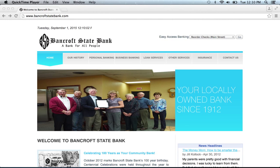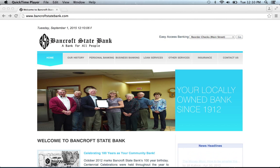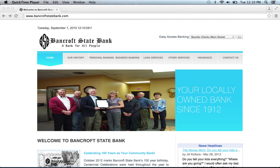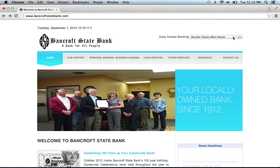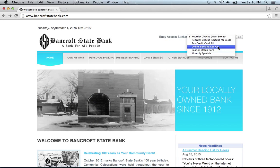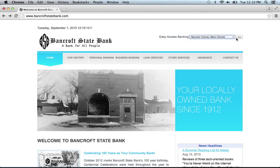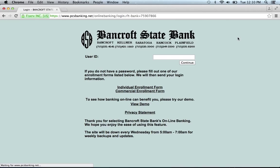To log into your Bancroft State Bank online banking account, visit their website, which can be found below this video. Once at the website, go to the Easy Access Banking section. Select Online Banking Logon, then click Go.